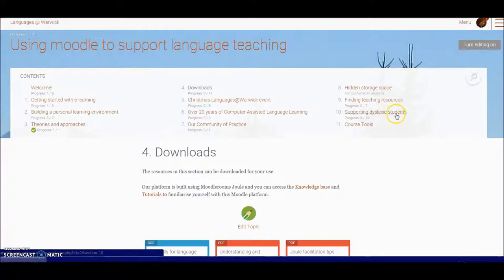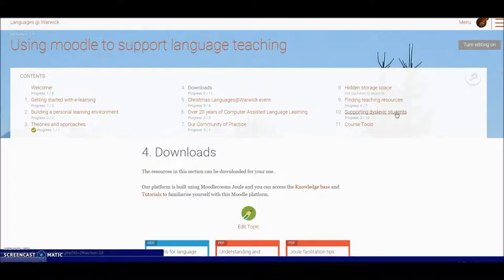You've got some resources as well to support students with special needs or dyslexic students here and these have come from Lancaster University and there's some helpful resources there and tips.